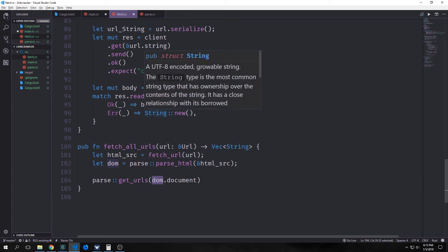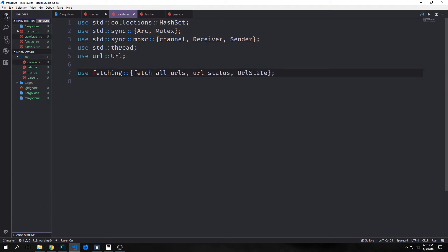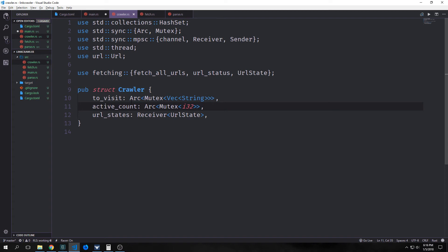Now we need to build our crawler. I'll create a sub module called crawler and a file called crawler.rs. We'll import standard collections HashSet and standard sync Arc and Mutex because we want to have shared state, and we want to have our channel with Receiver and Sender traits, the ability to spawn threads, and URL. Then from fetching, we want to bring in fetch_all_urls, url_status, and our URL state. Our crawler will be a struct with three fields: to_visit, which will be an Arc Mutex vector of strings holding all the URLs we have yet to visit; then active_count, an Arc Mutex of i32 tracking the count we have visited; and then url_states, which will be our Receiver of URL state type holding the states of the URLs we've gone over already.